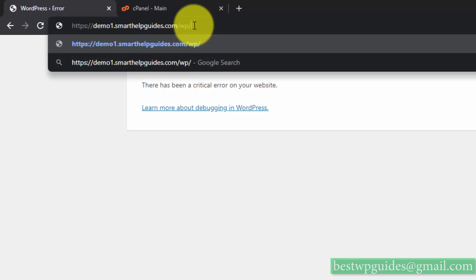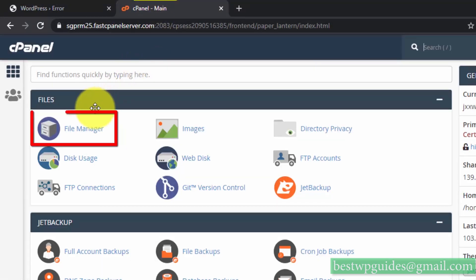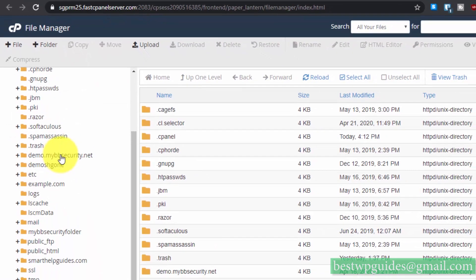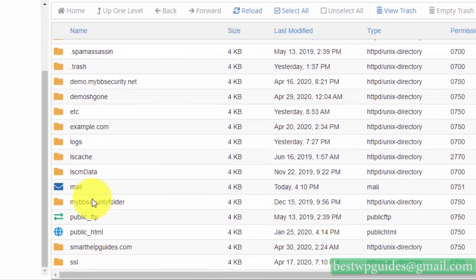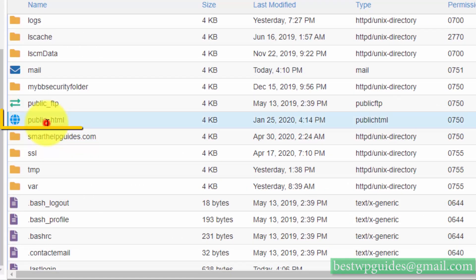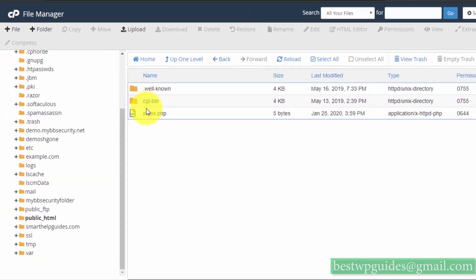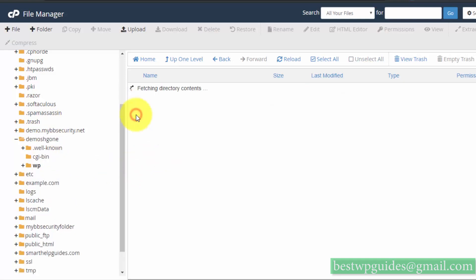First, go to cPanel and open File Manager. From here you can see where your website files are located. If you are on normal hosting, your files will be in the public_html folder. If you're hosting only one website you can open that, but if hosting multiple websites, find your specific website folder.